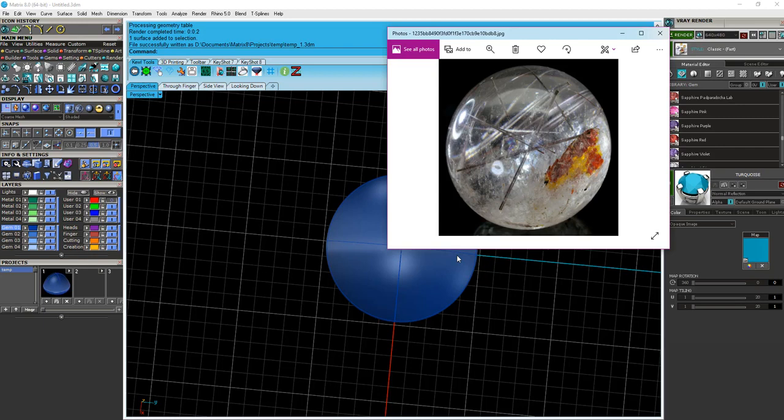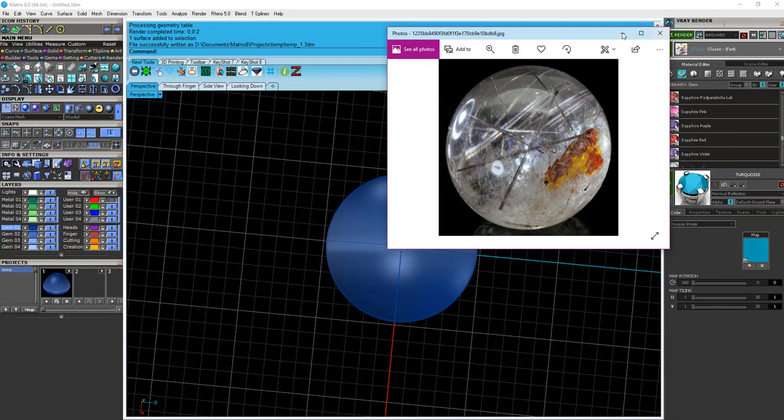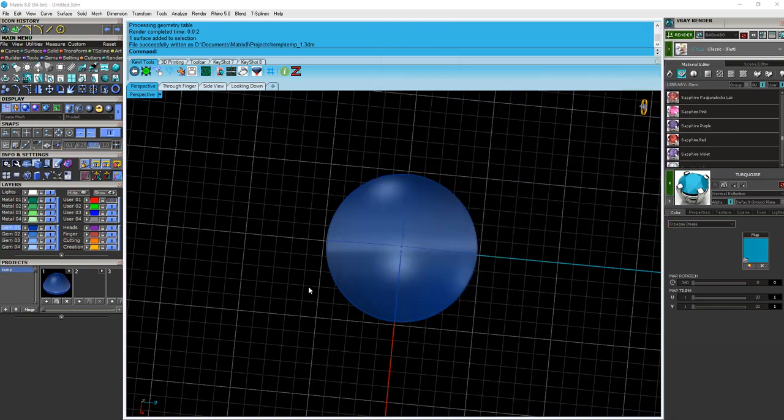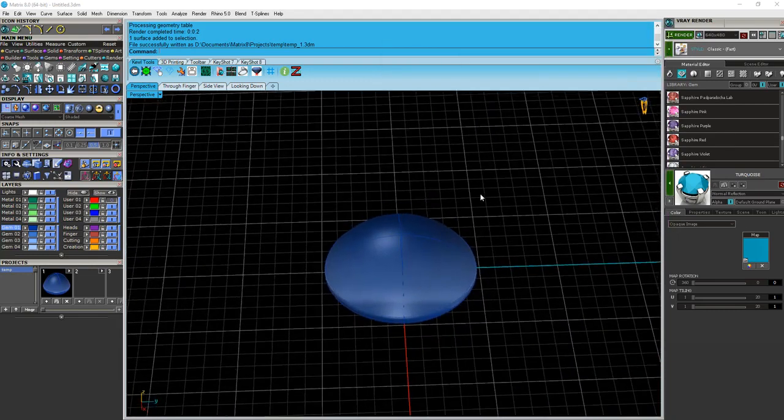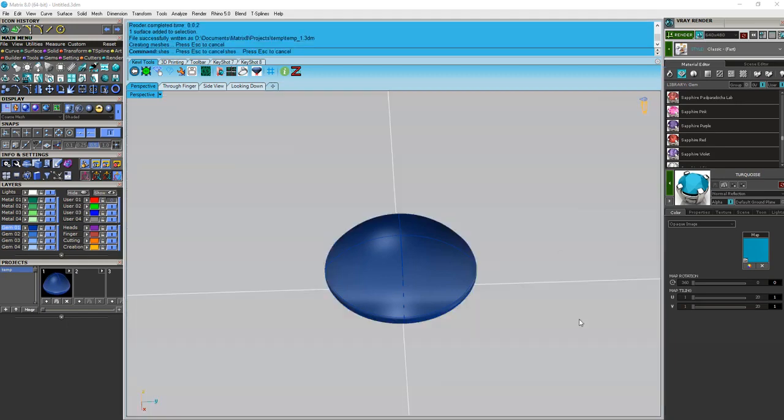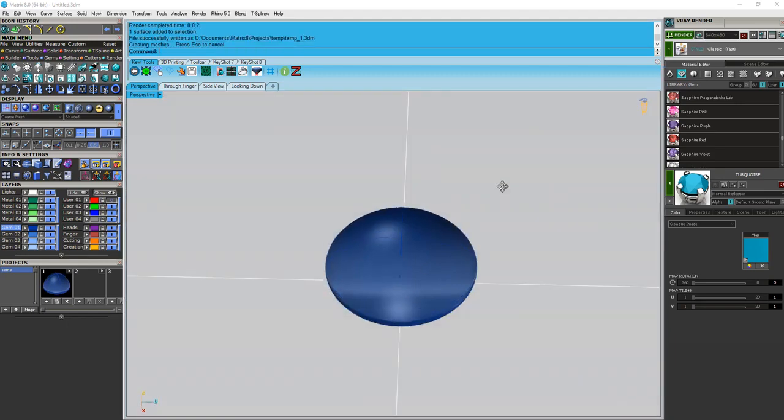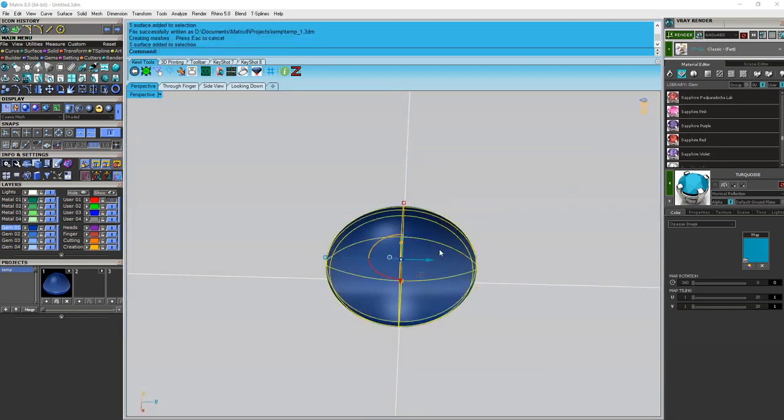I actually just went out and found a picture online, a nice high-res picture. All right, so we're going to use this as our example. This is the material that we're going to apply to my cabochon. Minimize that. So to start off with, what I would normally do, of course, I'll put a ground plane down for the render purpose. I'm going to apply turquoise.